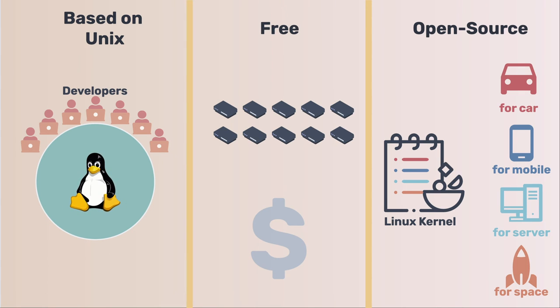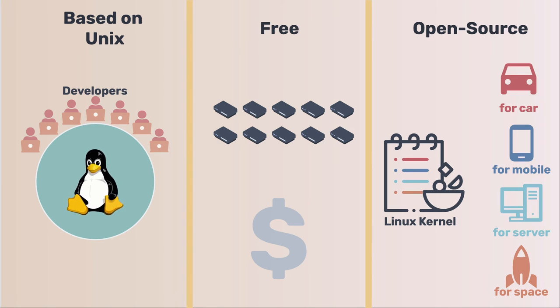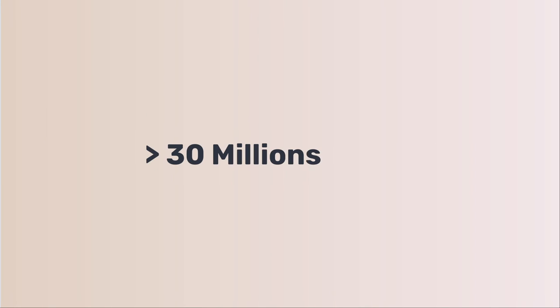The most famous example is that Android used Linux as the kernel. As a result, it makes Linux the most used operating system. In the past 30 years, about 30 million lines of source code have been added by thousands of developers. One developer is always there and takes care of Linux. That is Linus Torvalds.